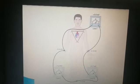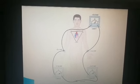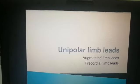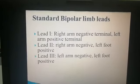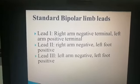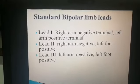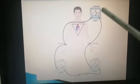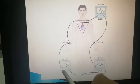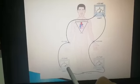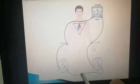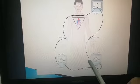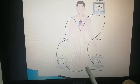So Lead 1 has two terminals: the negative terminal is connected to the right arm and the positive terminal is connected to the left arm. In Lead 2, the right arm is the negative terminal and the left foot is the positive terminal. In Lead 3, the negative terminal is connected to the left arm and the positive terminal is connected to the left leg.